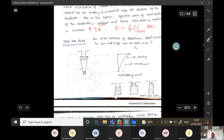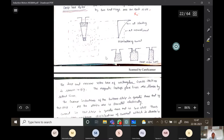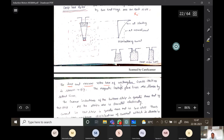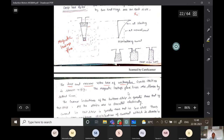The deep bar rotor has a deep and narrow rotor bar, with several slots around the periphery of the rotor, which may have a rectangular cross section. Magnetic leakage flux lines are shown as dotted lines in the figure. The leakage inductance at the bottom strip is greater than that of the top strip.